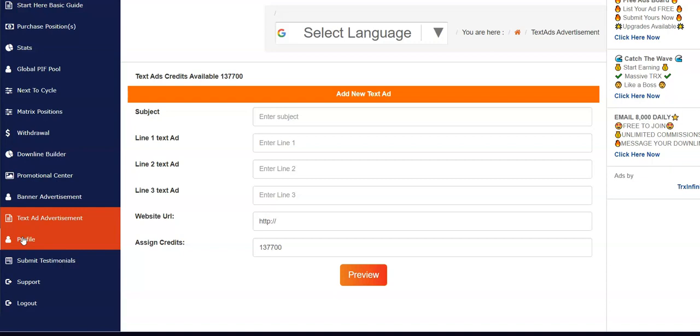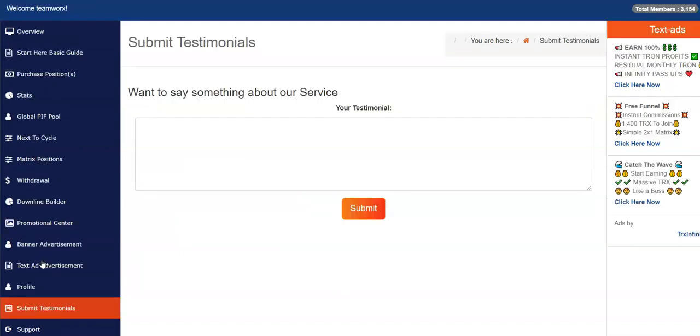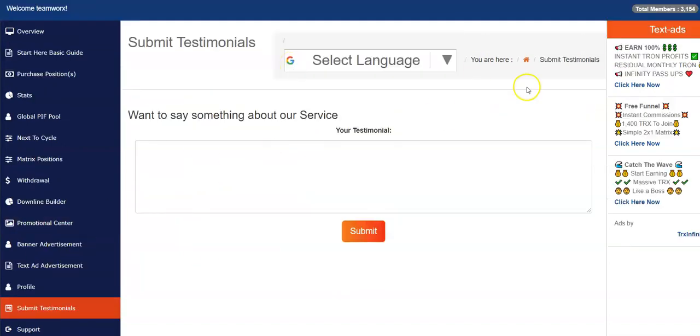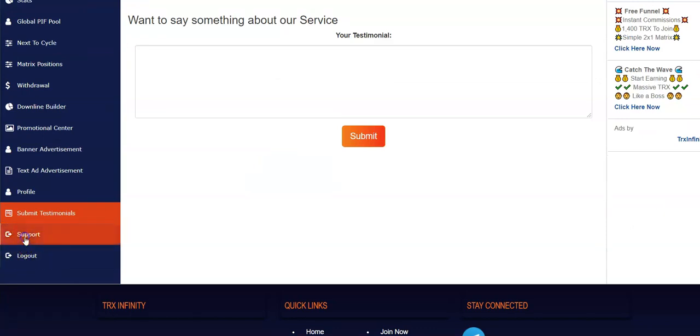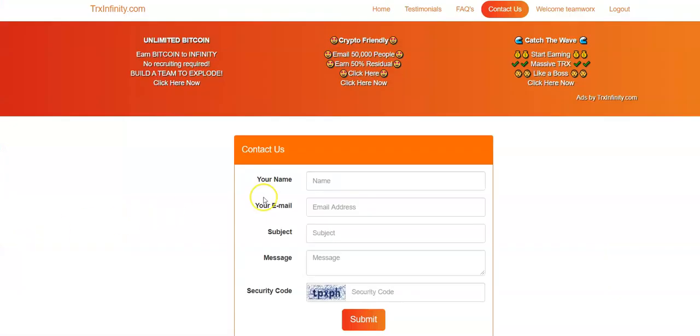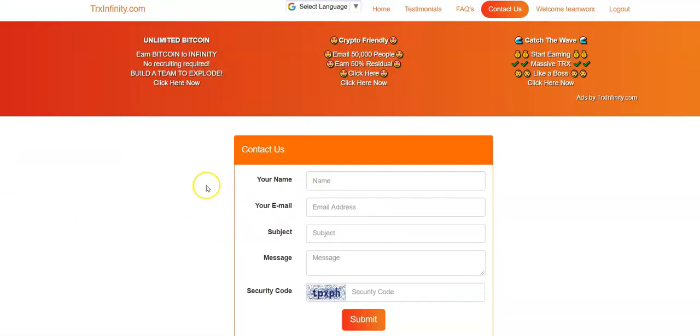Submit testimonies - we do encourage everybody to say something nice about our program if you're making money for the first time or you're making a lot of money. Submit a testimonial. And support - if you do want to put in a support ticket and need help, you must put in your name, your email address, the subject, whatever message you have, and you can put in any support ticket. And Marcus is real quick about answering those.